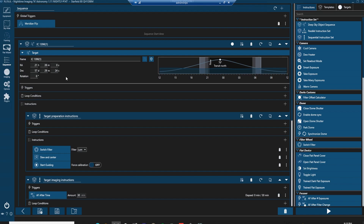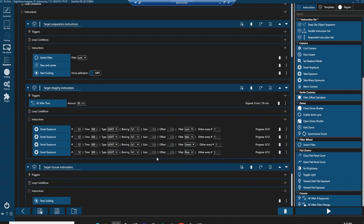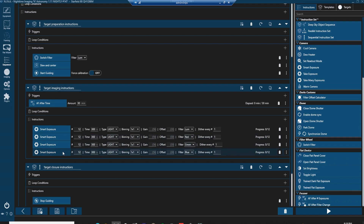Now we can see how an imaging sequence is set up in the advanced sequencer. We've got our global triggers — the meridian flip — and we can add other global triggers if we want. Below that is our target with name, right ascension, and declination. This is where rotation would be set if using a rotator. The instructions show the beginning of the sequence: switch to the luminance filter, slew and center on the target, then start auto guiding.